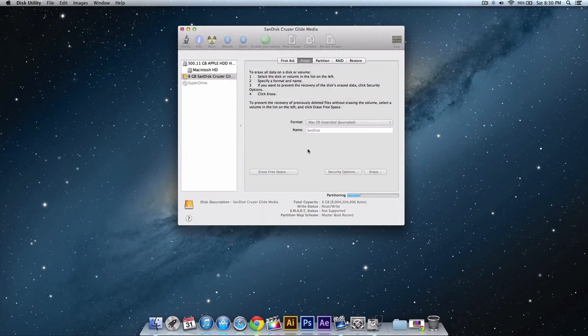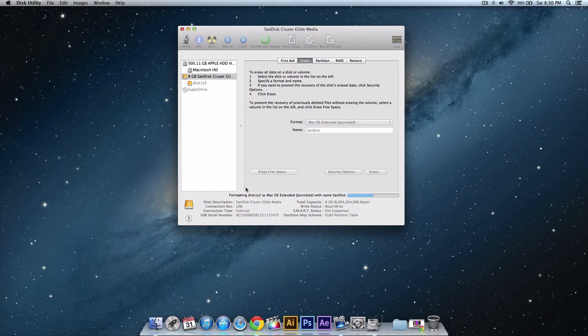It will then start to partition and erase and format it to its correct format which is Mac OS X extended journaled.